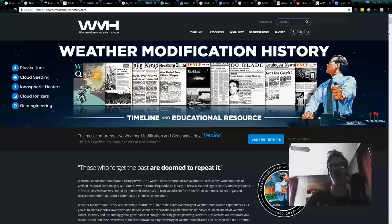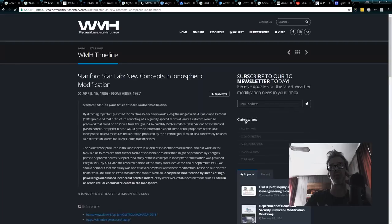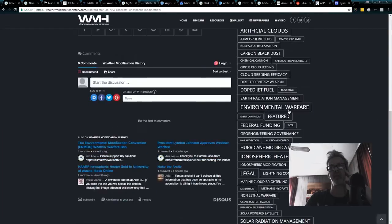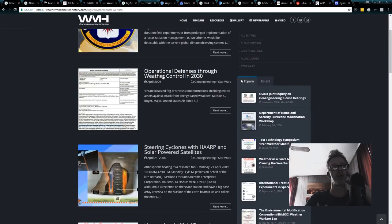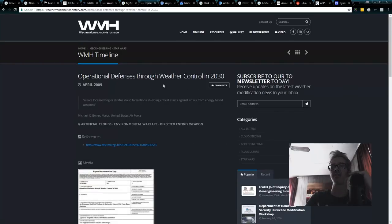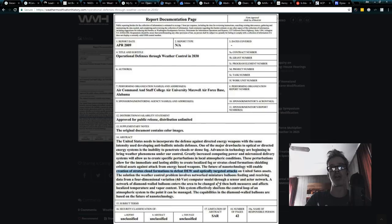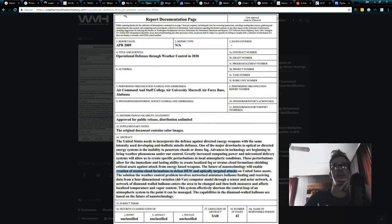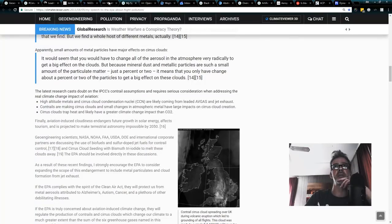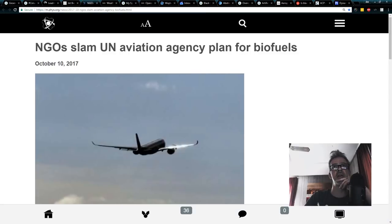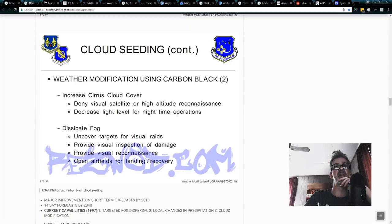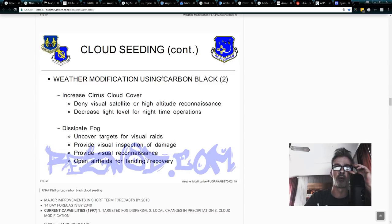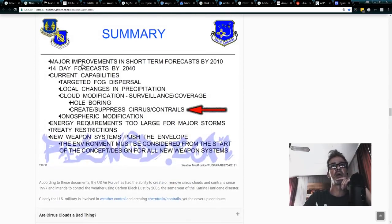You can come to weathermodificationhistory.com, click on any one of these references, scroll down here on the sidebar, click on Environmental Modification, Environmental Warfare, and read it right there. Operational Defenses Through Weather Control in 2030, and they specifically talk about using directed energy weapons in space and how they would like to make clouds to block them out. This is not a conspiracy. These are facts. I base all my research in facts and I give them to you that way. So the point I'm trying to make here is that you cannot biofuel your way out of this when the military has the intention to also create cirrus cloud cover and they want to do that using carbon black.